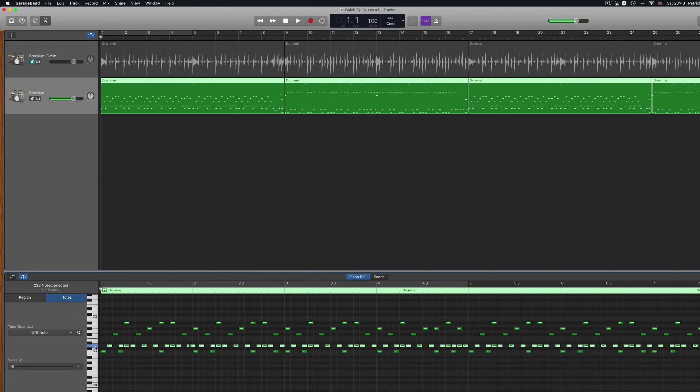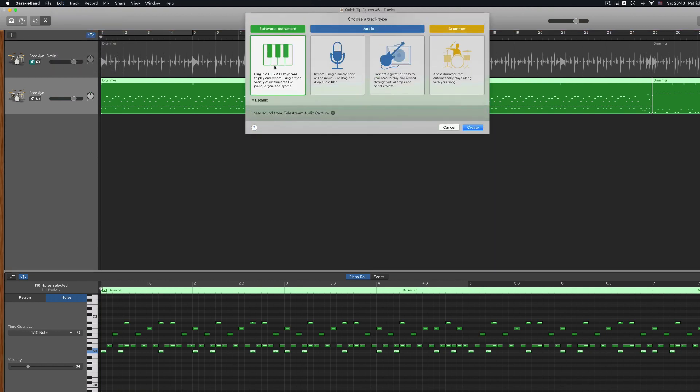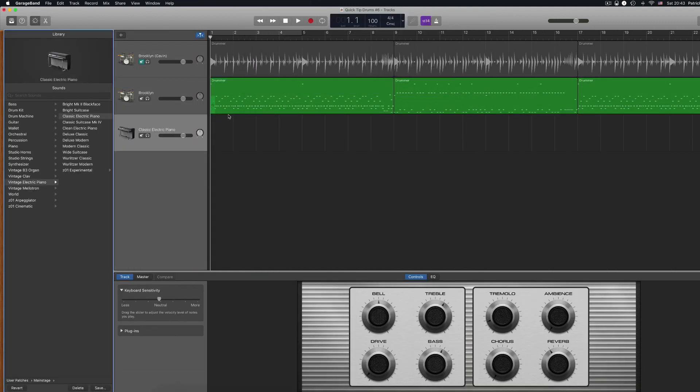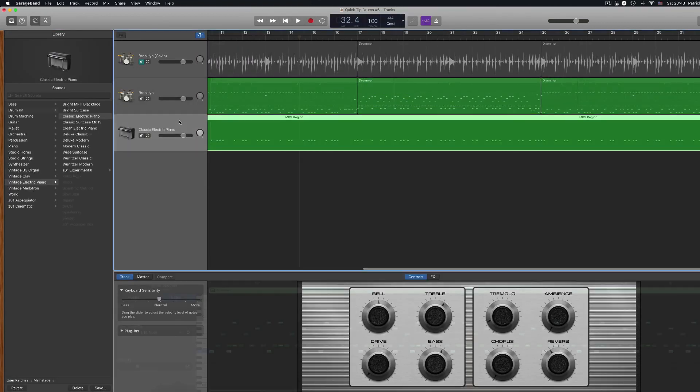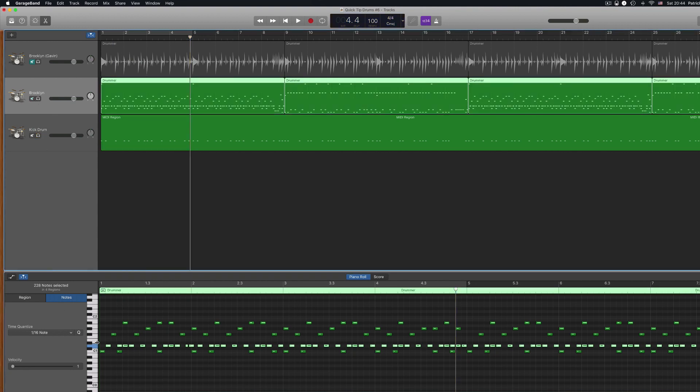You can select all of the MIDI notes in a row by clicking on the corresponding key at the left of the editor window and again copy them. Now open a new software instrument track and paste your copied MIDI notes into that track. Rinse and repeat for each part of your kit that you want to separate.